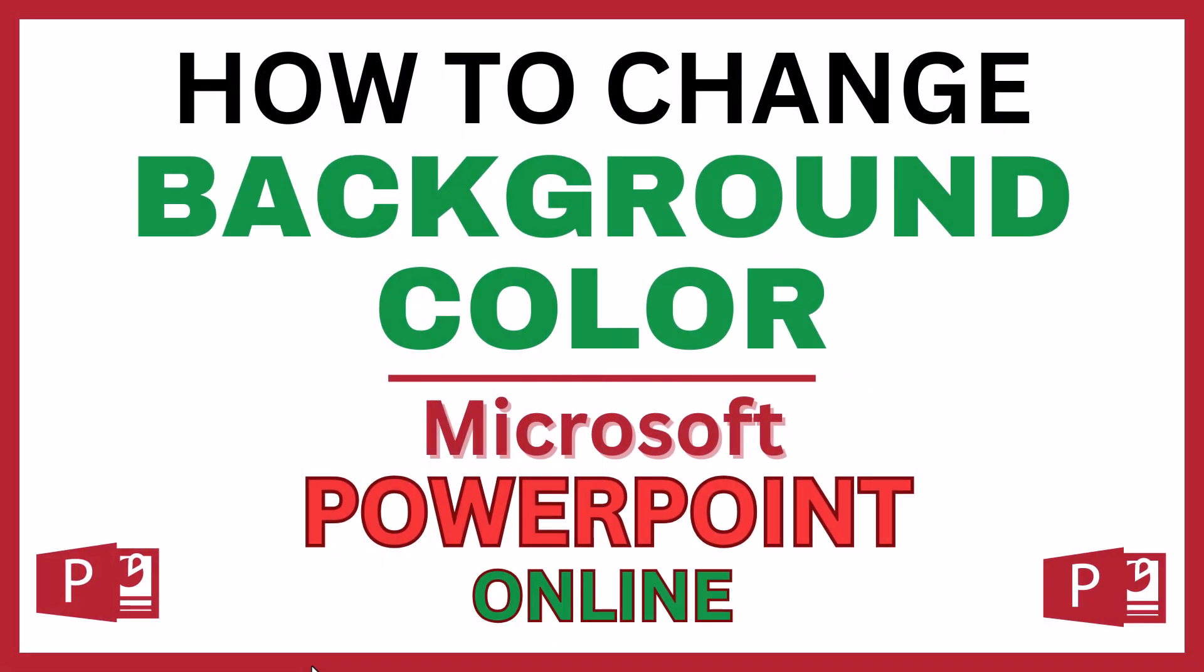This is going to be a video tutorial on how to change the background color of a slide in Microsoft PowerPoint. I will be using the online version of Microsoft PowerPoint.